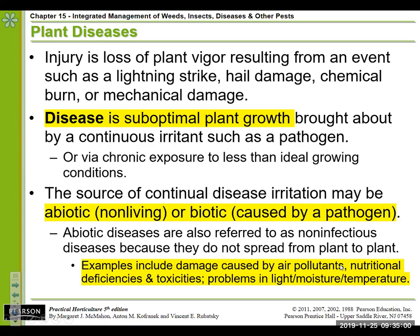We also look at nutritional deficiencies and toxicities — too little or too much of any of the essential nutrients can cause an imbalance and appear almost like a disease issue. Anything that is not the optimal conditions for the plant's growth — too little or too much light, moisture, or temperature — can exacerbate living issues. Things like lightning strikes, hail damage, frost, chemical burn, and mechanical damage often lead to infection.